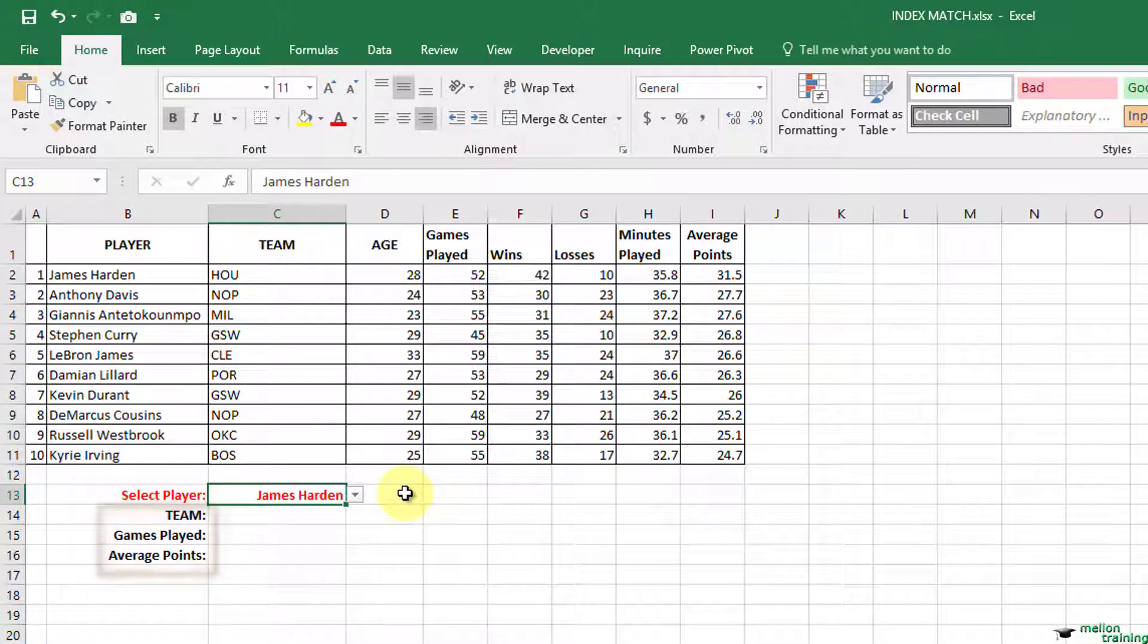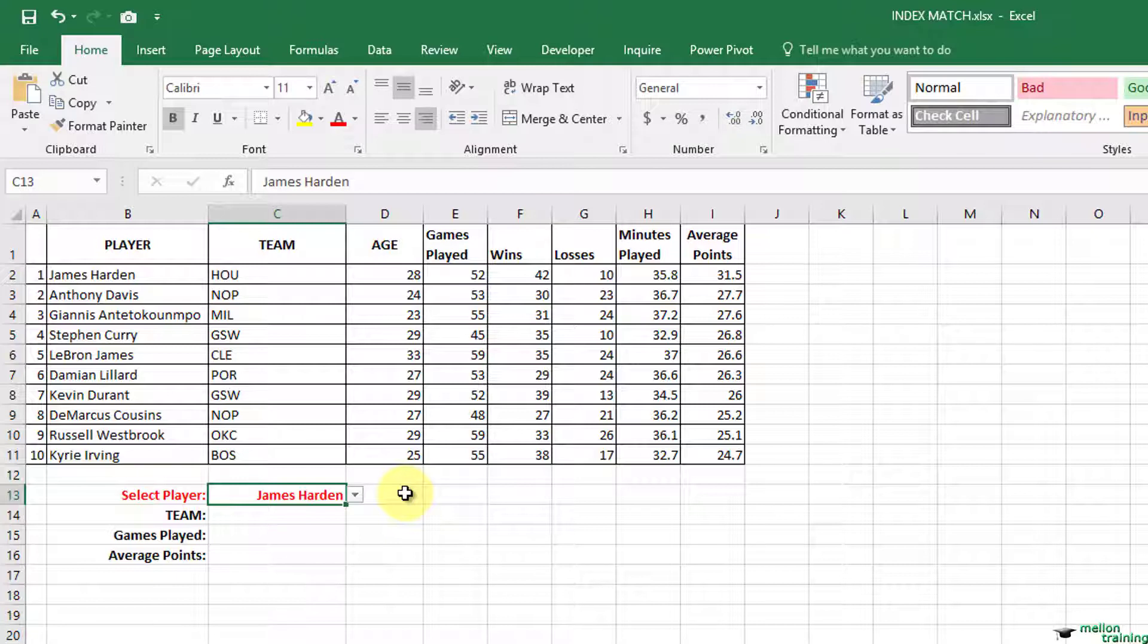If you want to make it quick and easy to build a formula you can use named ranges. For example, let's name the table NBA.